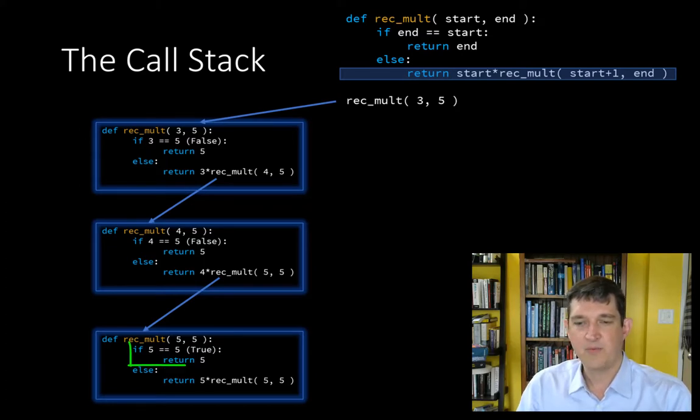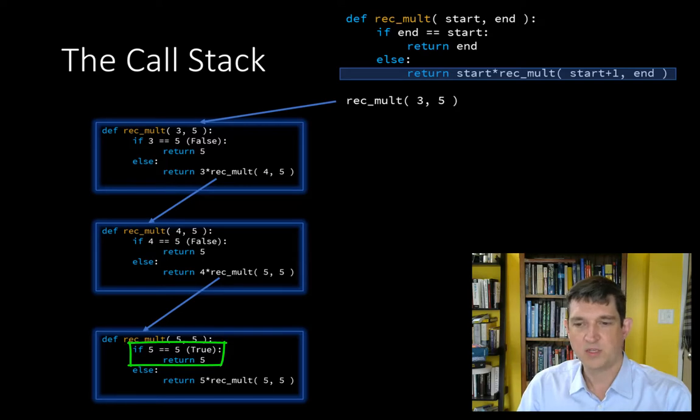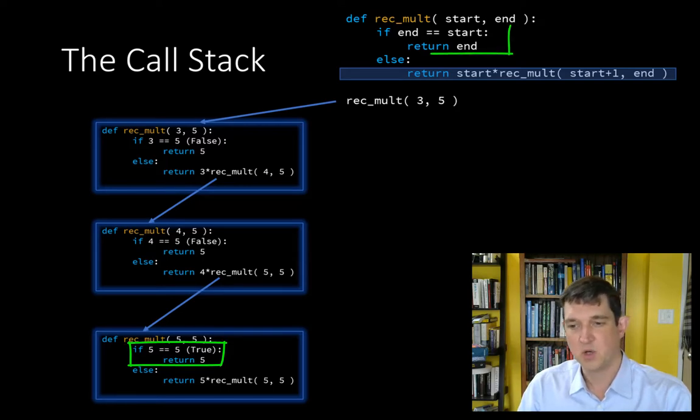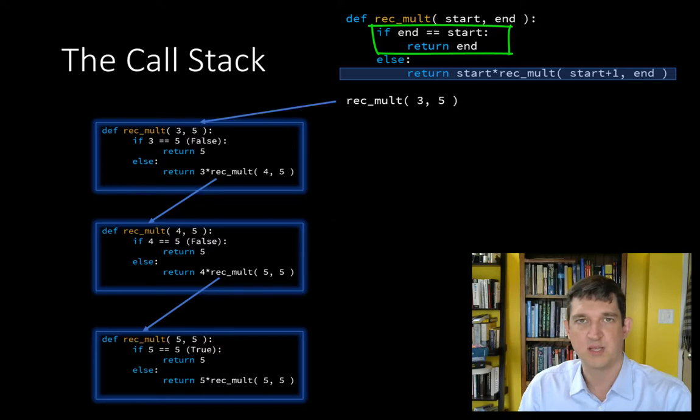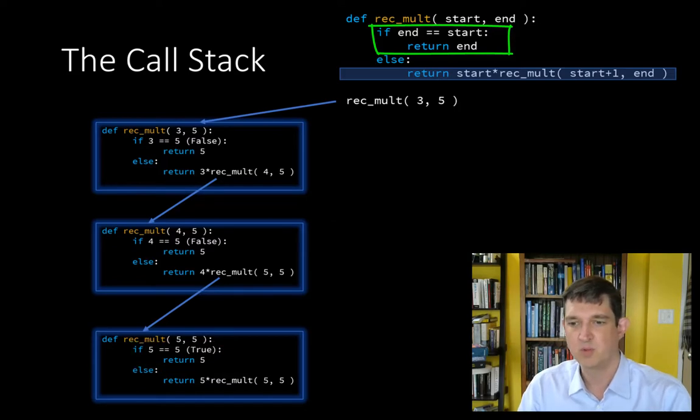But this time 5 is equal to 5, and so we execute this return block. We execute the base case. The recursive step is not executed here, just the trivial base case which is the smallest instance of the problem possible.